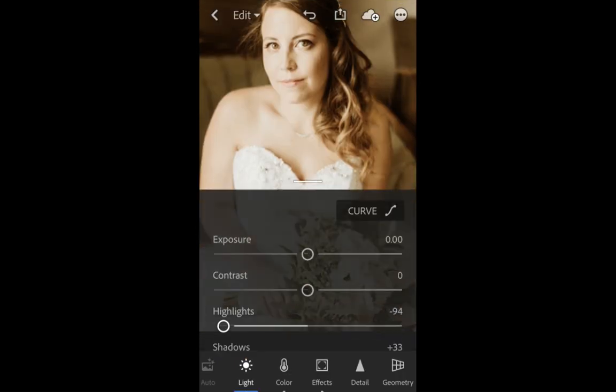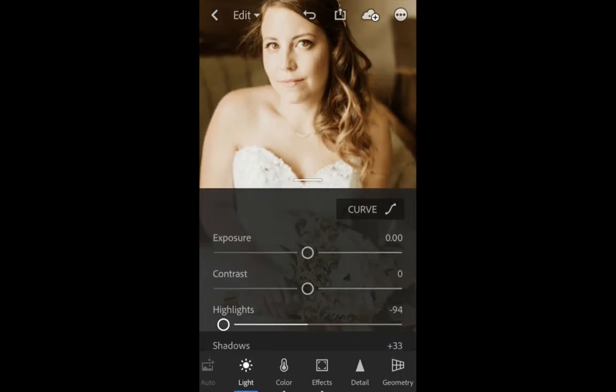Now you're ready to edit on the go with Lightroom mobile and Archipelago presets and profiles.